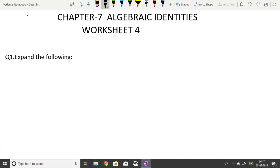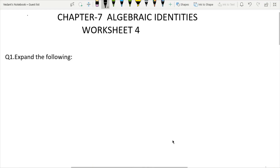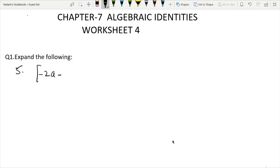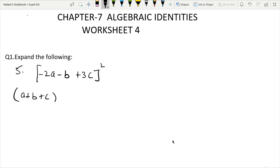Worksheet 4, Question number 1, 5th part. Expanding minus b plus 3c, the whole square. Using Identity 1: (a+b+c) whole square.